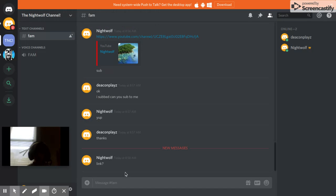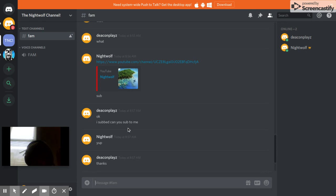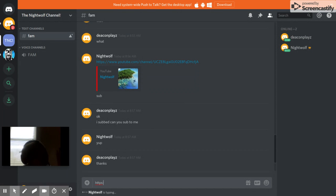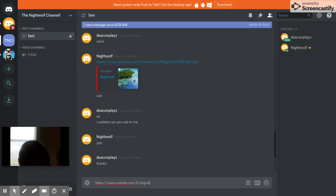I don't know, but I'm in Discord with Nightwolf. H-T-T-B-S slash slash w dot youtube dot com slash D-Dog Vlogs.